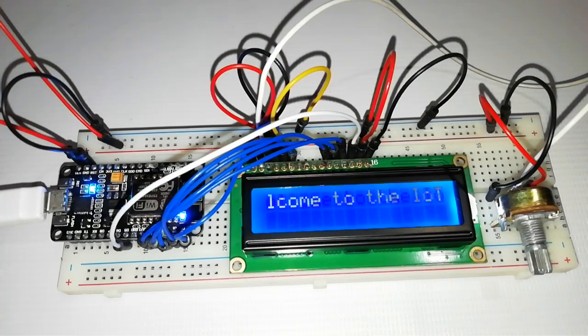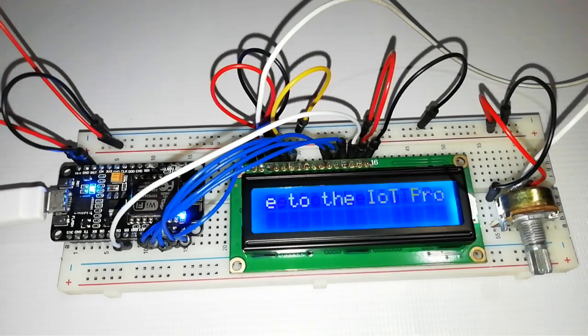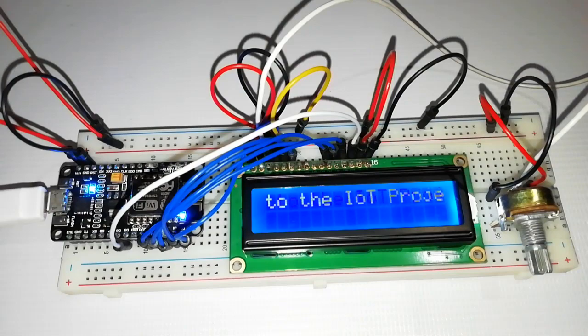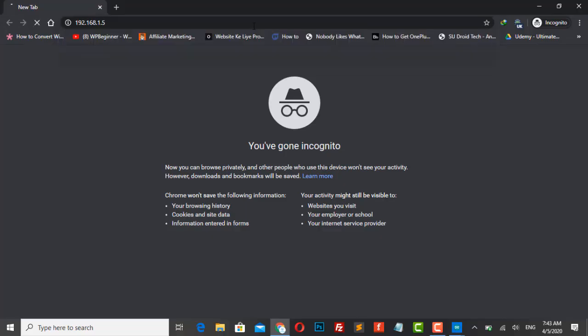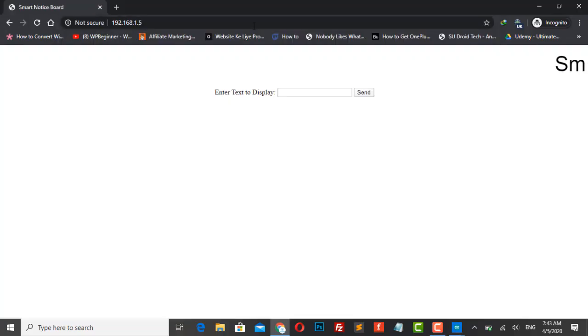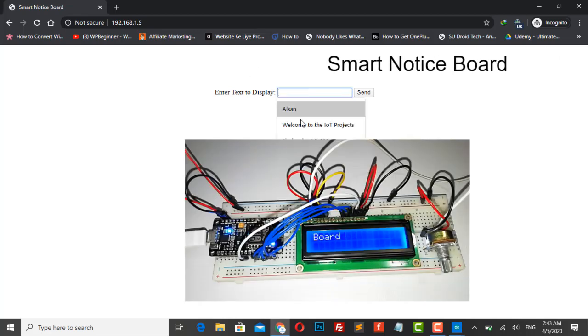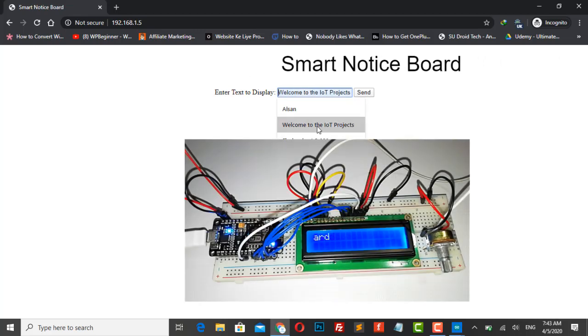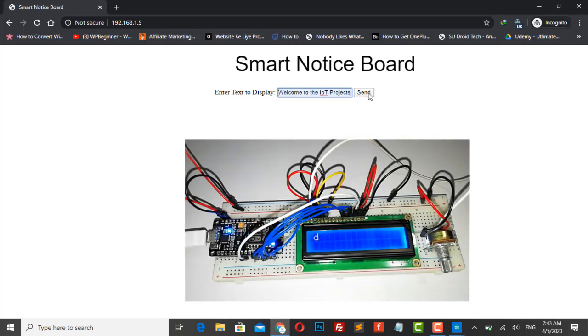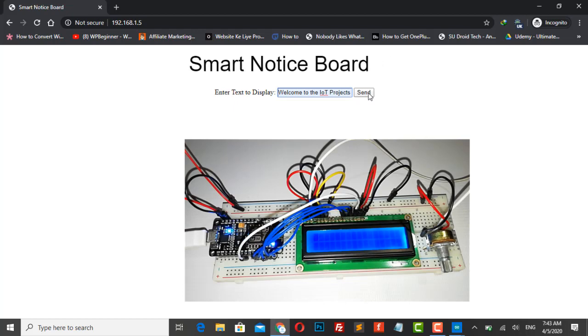We will create a local web server for a demonstration. And then using any web browser we will enter the message whatever we want to display. On sending the message, the LCD screen will display the notice.